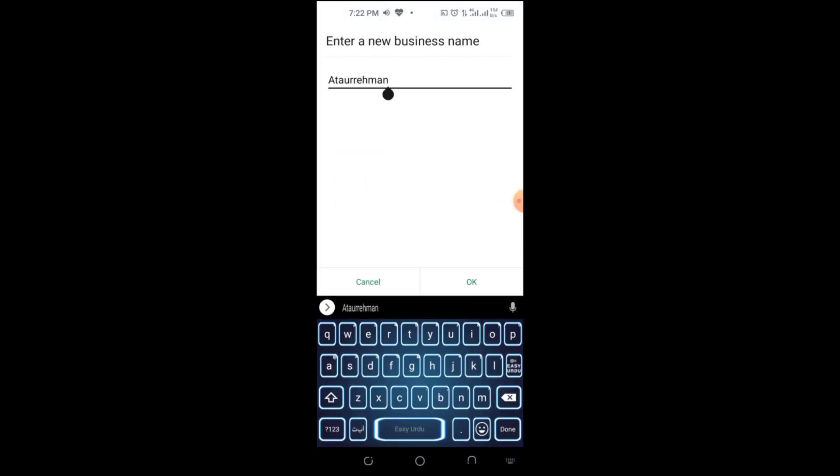Make sure it follows WhatsApp's guidelines. Avoid special characters or misleading names.